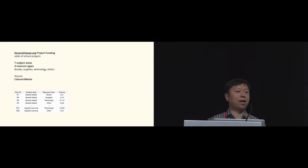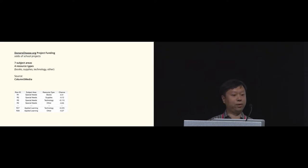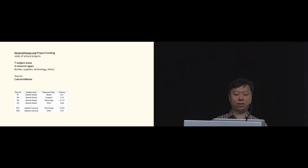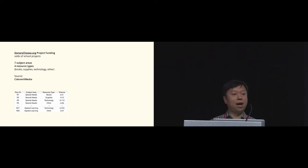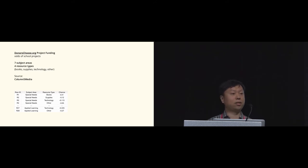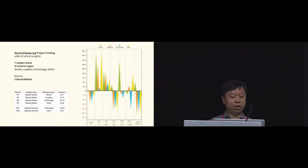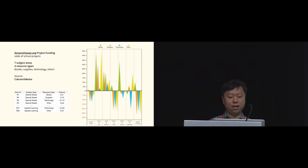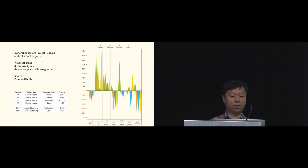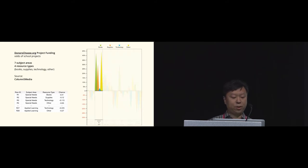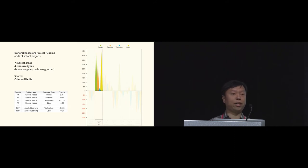To give a quick glimpse on how Data Illustrator works, I'll give a demo by creating a triangle bar chart design. The dataset contains information on the chances of getting funding on different types of resources, such as books and supplies in different subject areas. The visualization is a triangle bar chart where triangles are colored by the type of resources, and the height represents the chance of getting funding. For example, it's much easier to get funding for music and art compared to special needs.